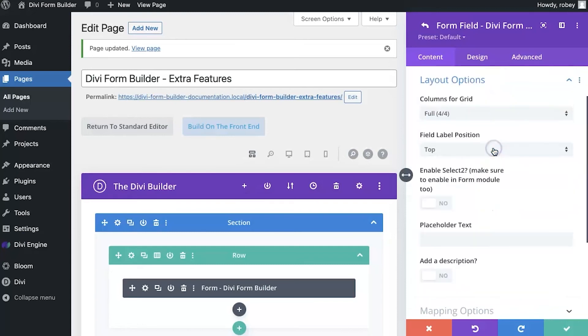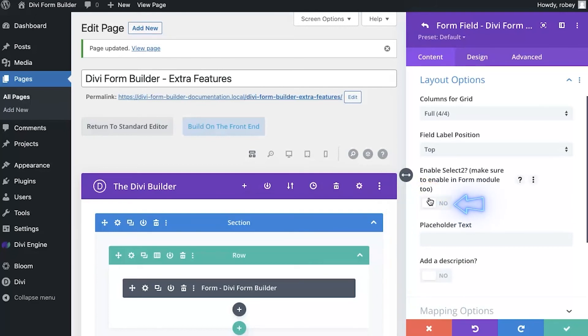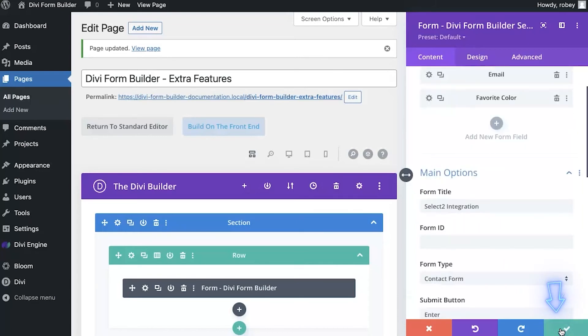You just scroll down in the field, you go here to layout options, and right here where it says enable select 2, it even reminds you that you have to enable this on the module itself also. Hit that yes button. I'm going to go ahead and save that, I'm going to save it again, and I'm going to update my form.